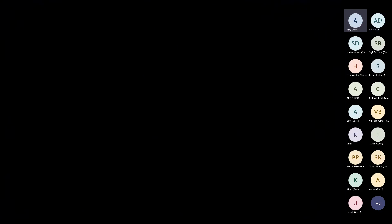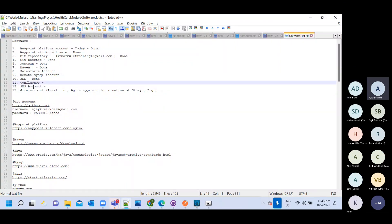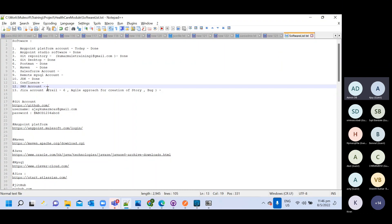We have several accounts to work with: Confluence, Salesforce account, MySQL account, SMS account, and Jira account.